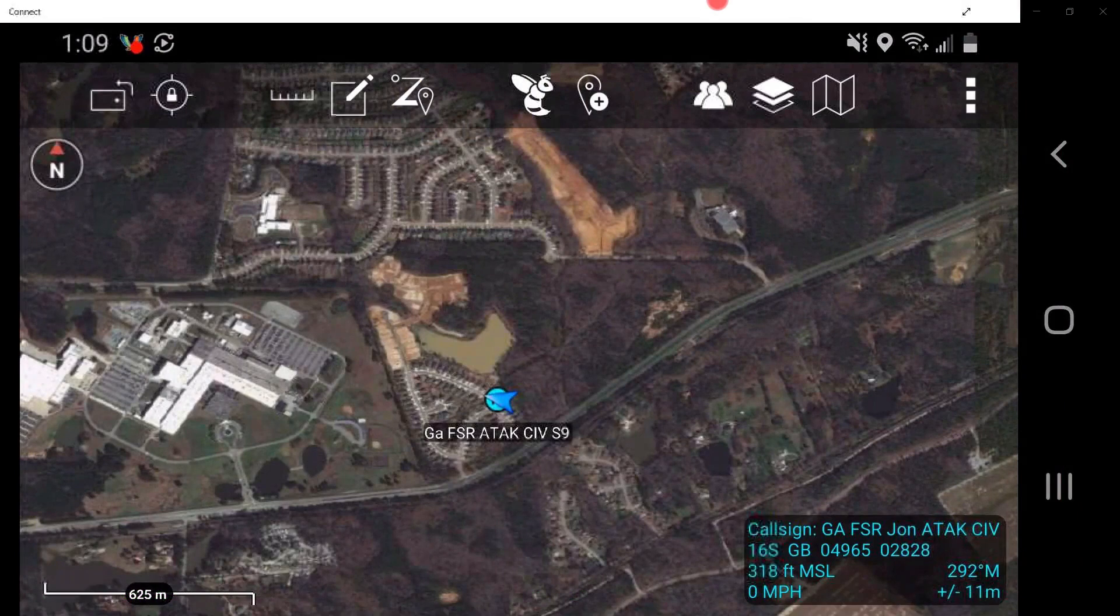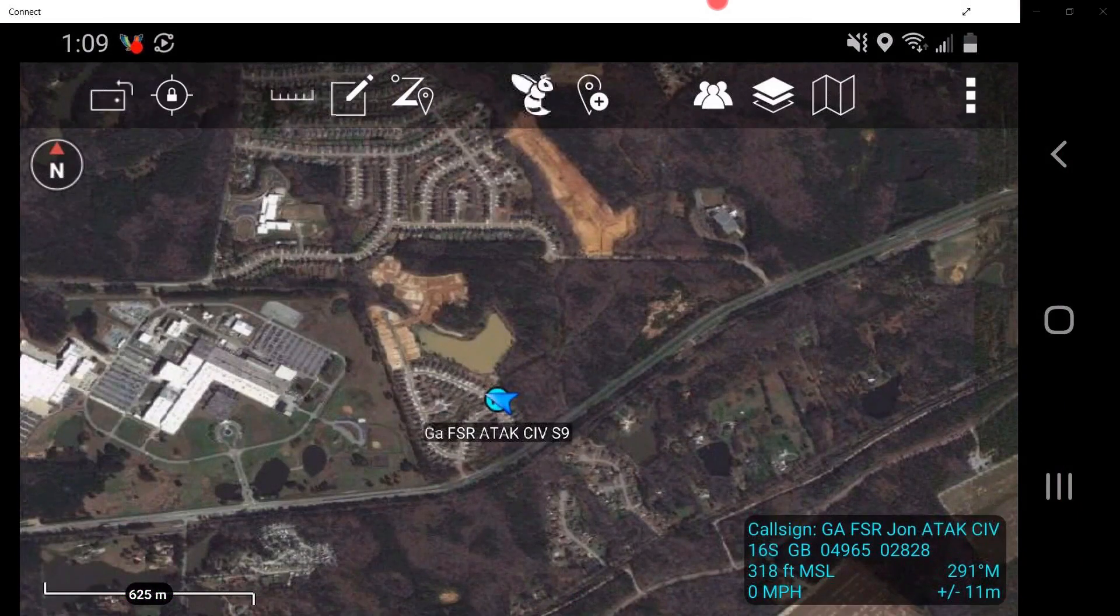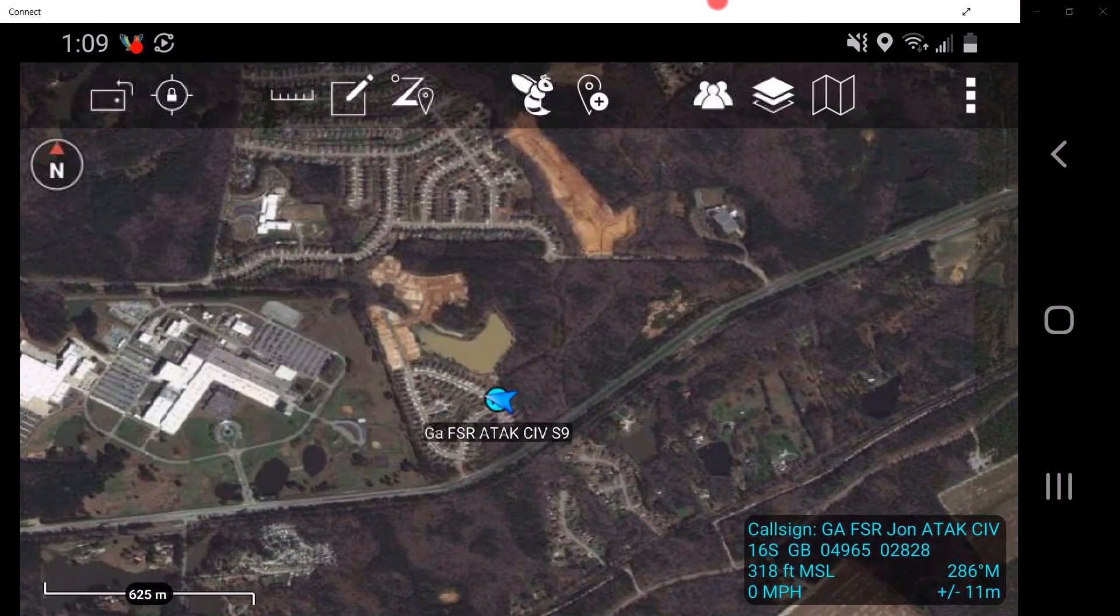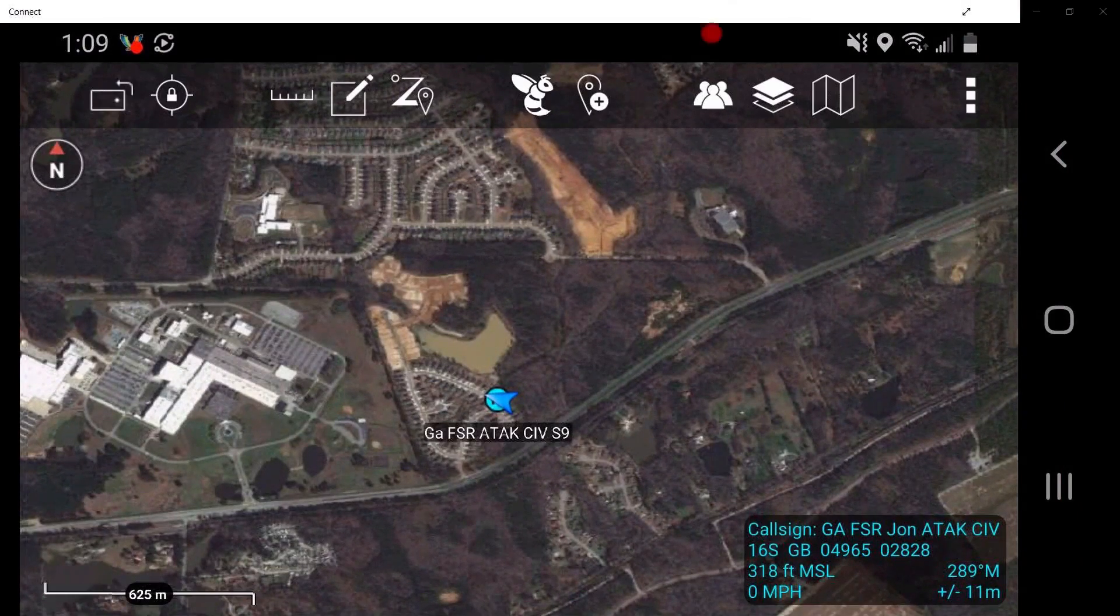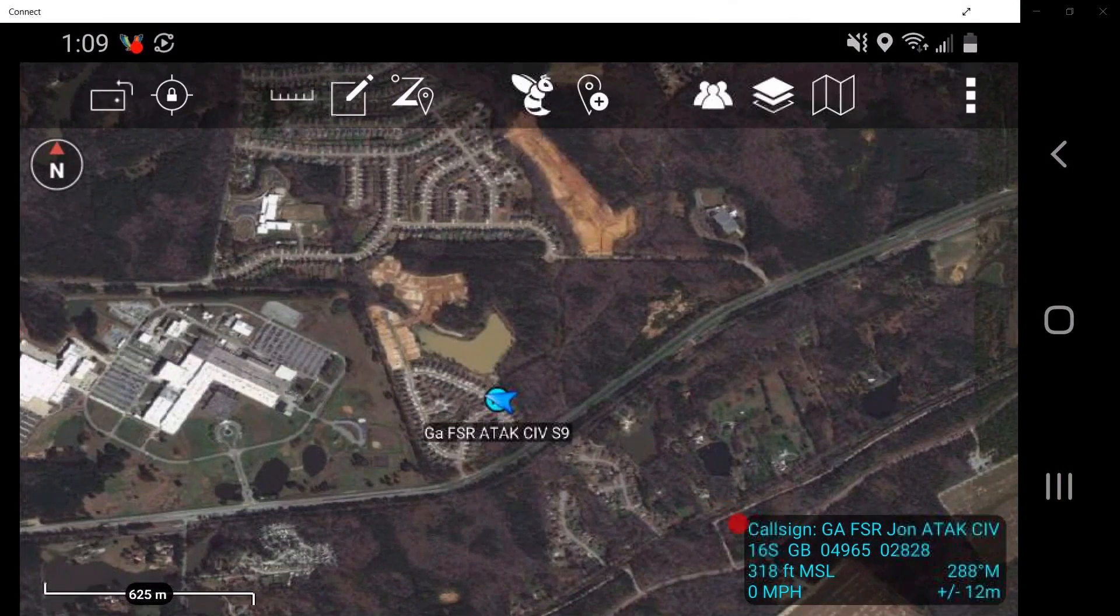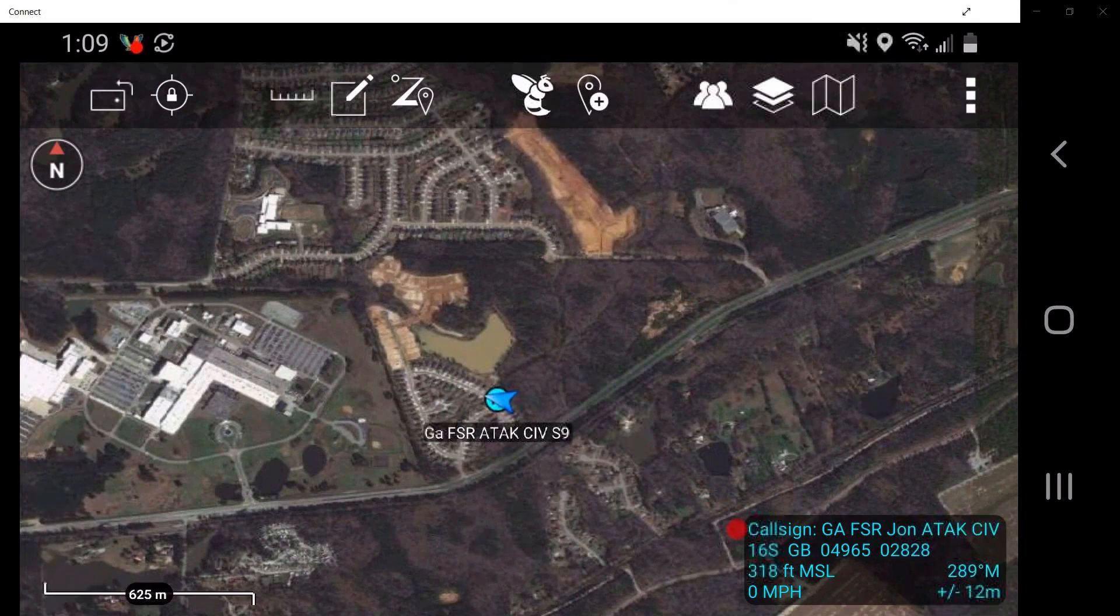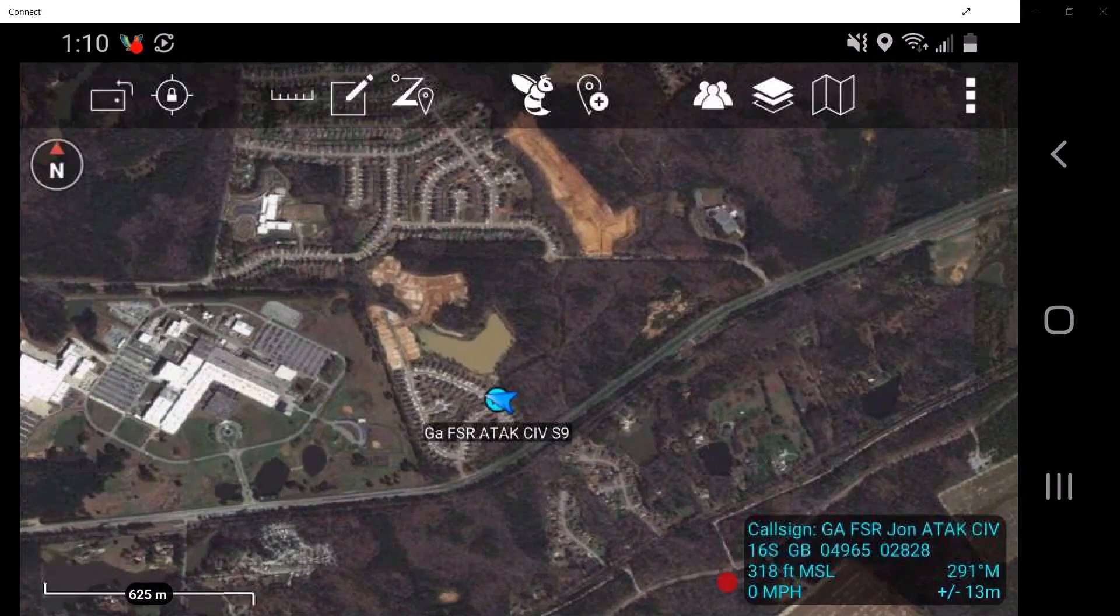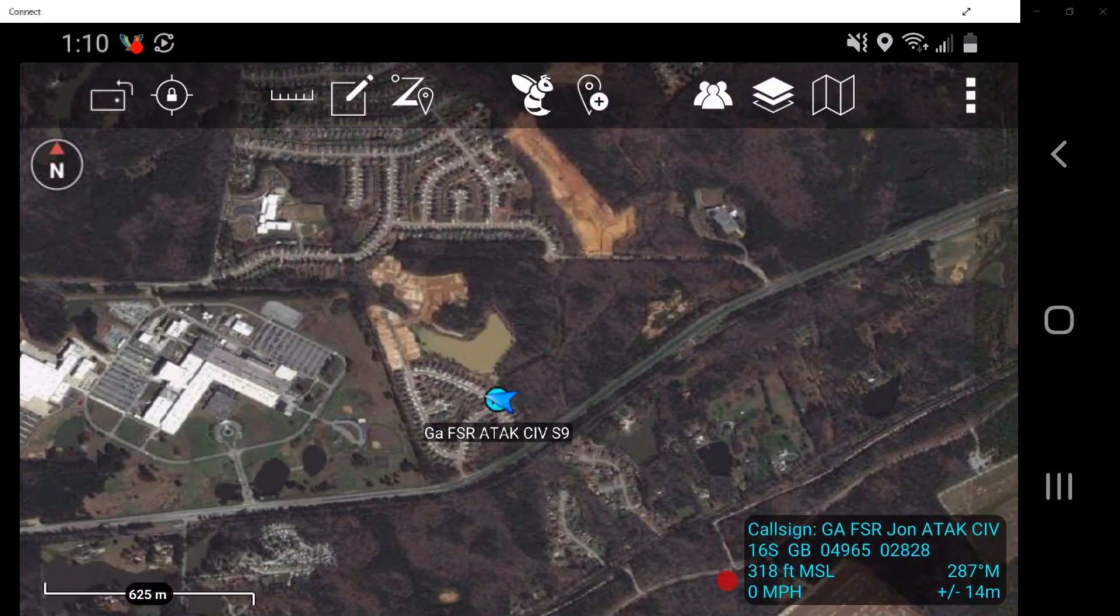The next tool we will discuss is the settings menu. In the position location information box, or PLI box, the user's specific information such as callsign and location are denoted.